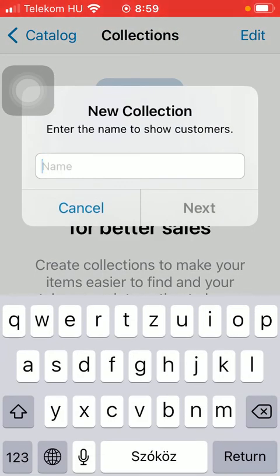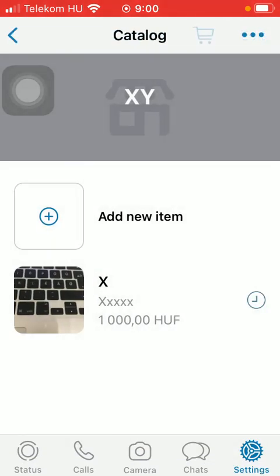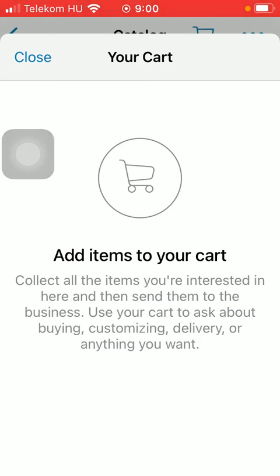And here is your cart at the top - this shopping cart icon. Here you should collect all the items you're interested in and then send them to the business.